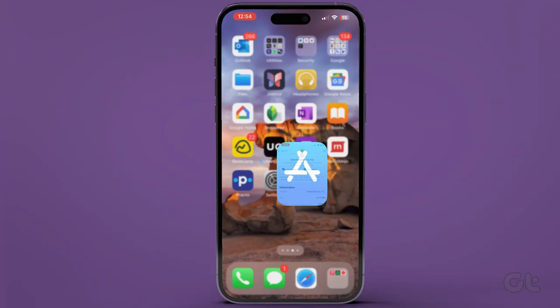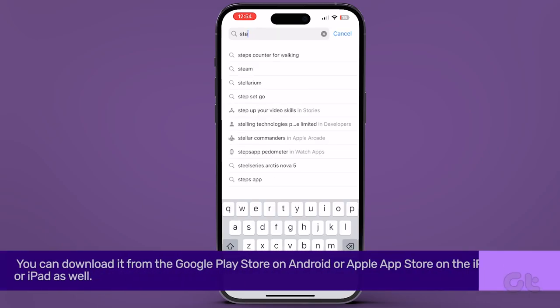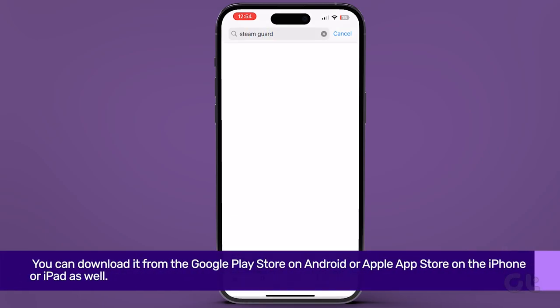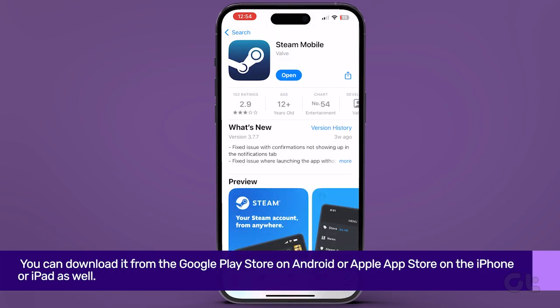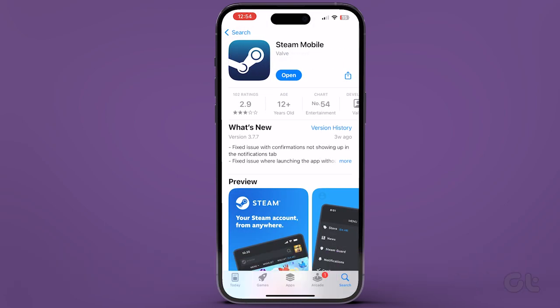You can download it from the Google Play Store on Android or the Apple App Store on iPhone or iPad as well. Now that you have downloaded the app, let's see how to do it.